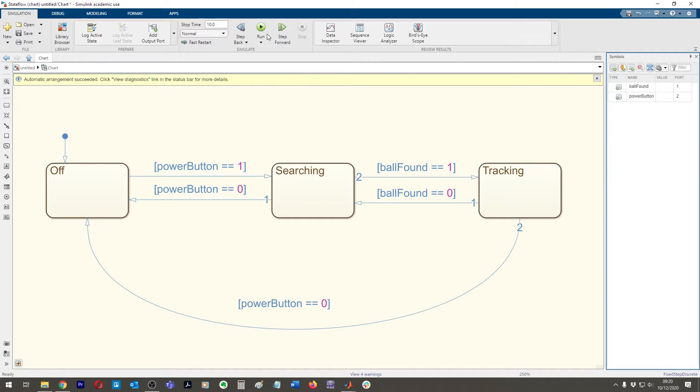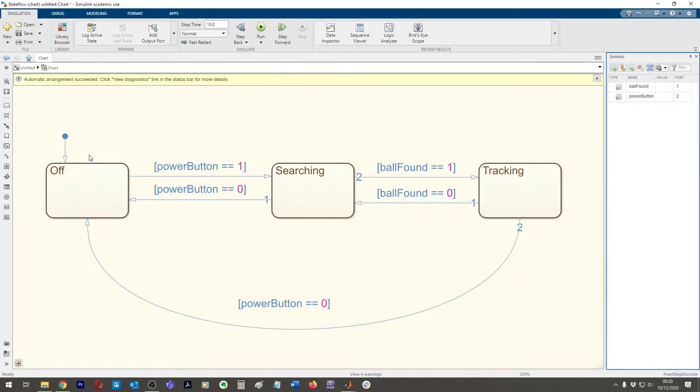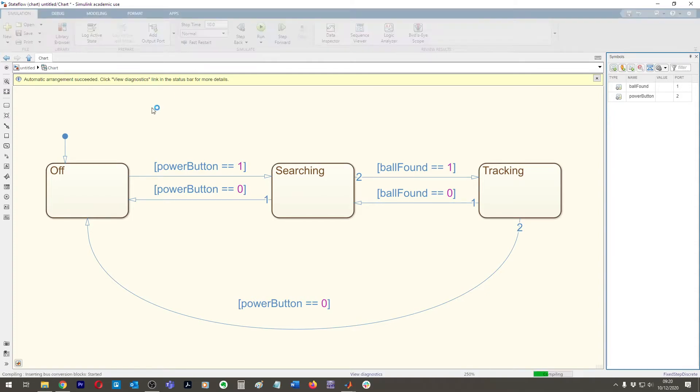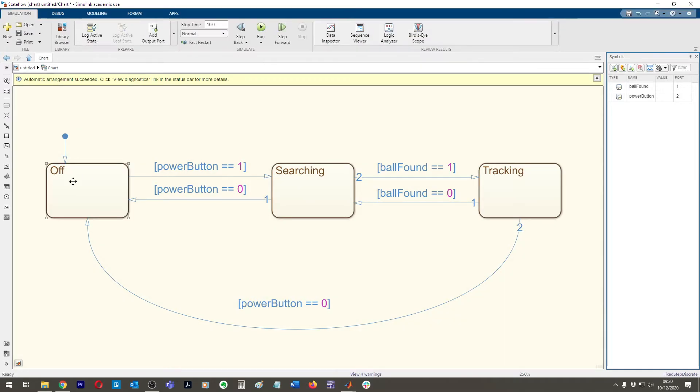So what's going to happen is as we click run, the state machine is going to come in to hit off state and it's going to realize, okay, the power button variable, it doesn't have a value. It hasn't been pressed. So there's no value of one. So I can't go to searching. And then obviously there's no other transition for it to take. The simulation will just go into off state and that's it. It won't do anything else.